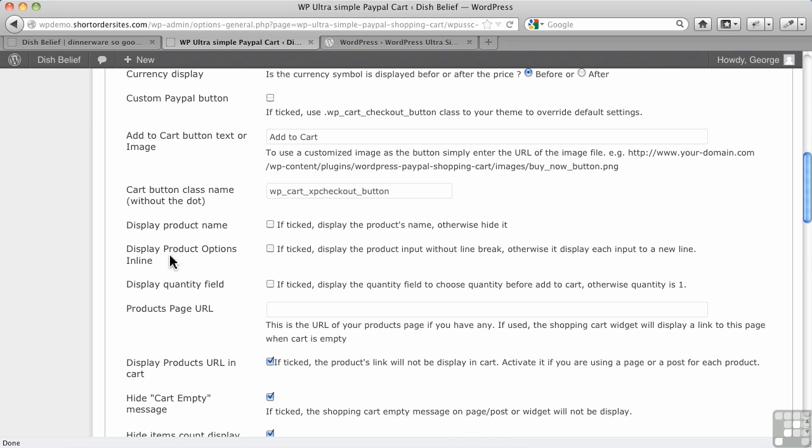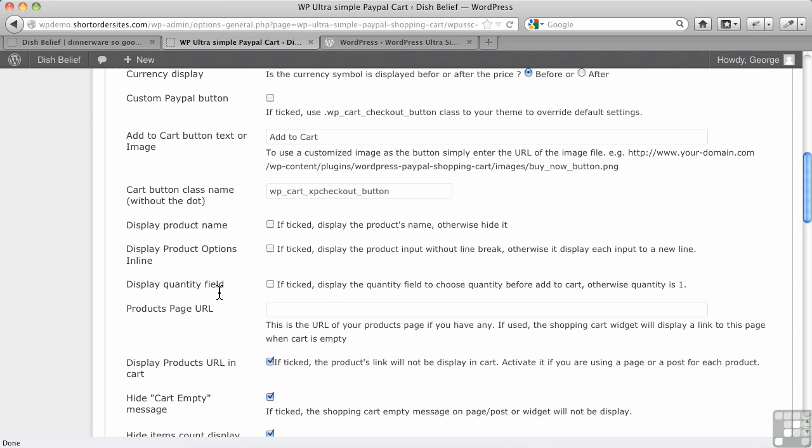So normally what would happen is if you had size and color, say for example, it would put size and color on separate lines. If you want them to display on a single line, then you would check this off here, and you'd really only do that if you had quite a wide area in which to display your product, because if it's at all narrow and you've got more than one, then it's going to look very, very odd.